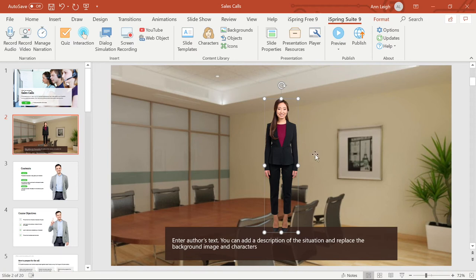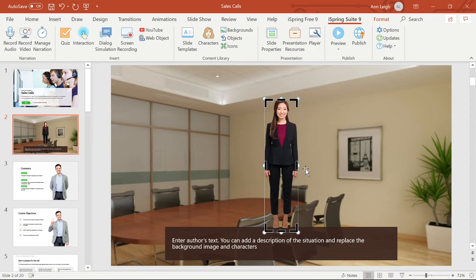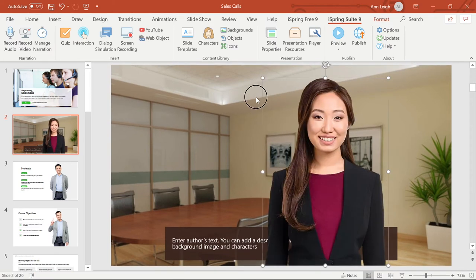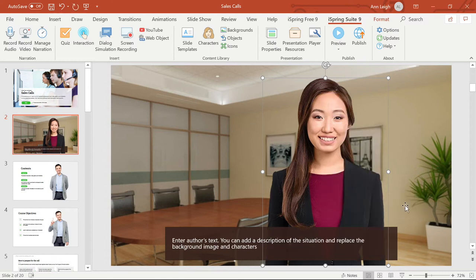Now that I have Laura on the slide, I can crop her legs out of the shot and then adjust size to fit the scene. Then I will right click and send her back one layer so she isn't covering up the text.